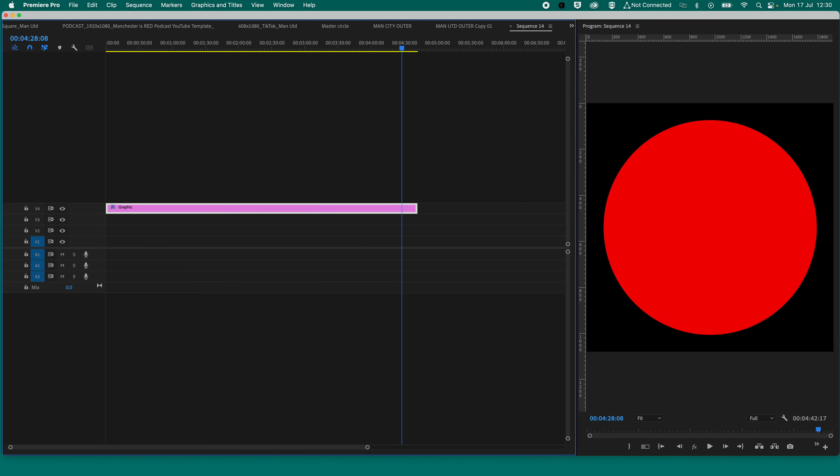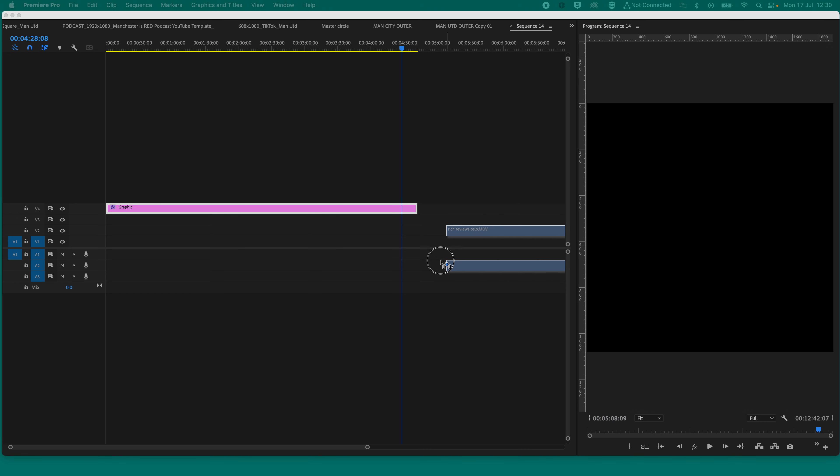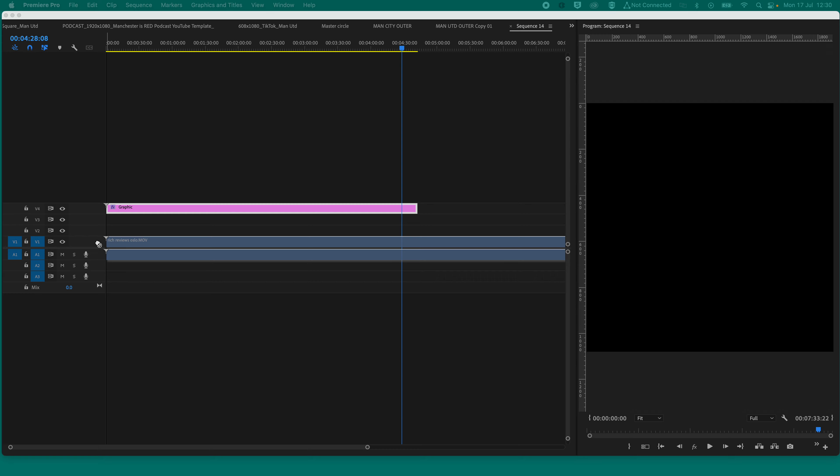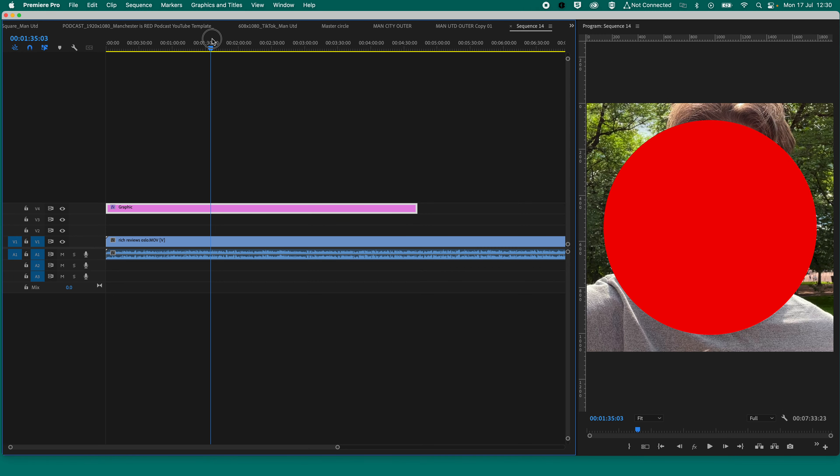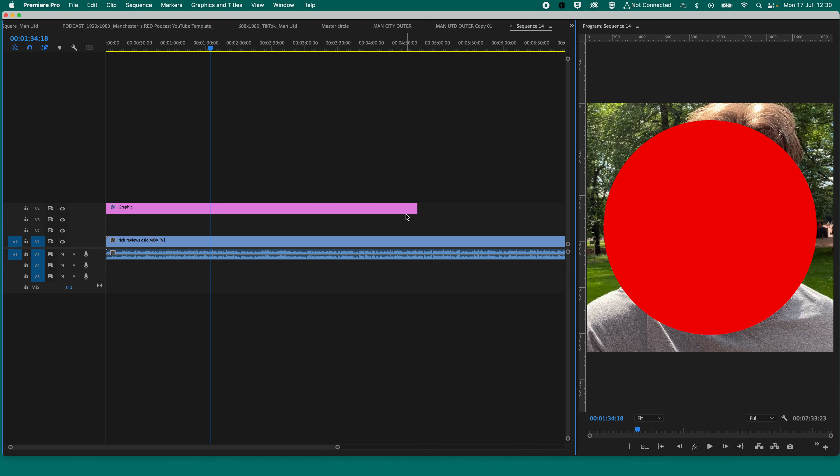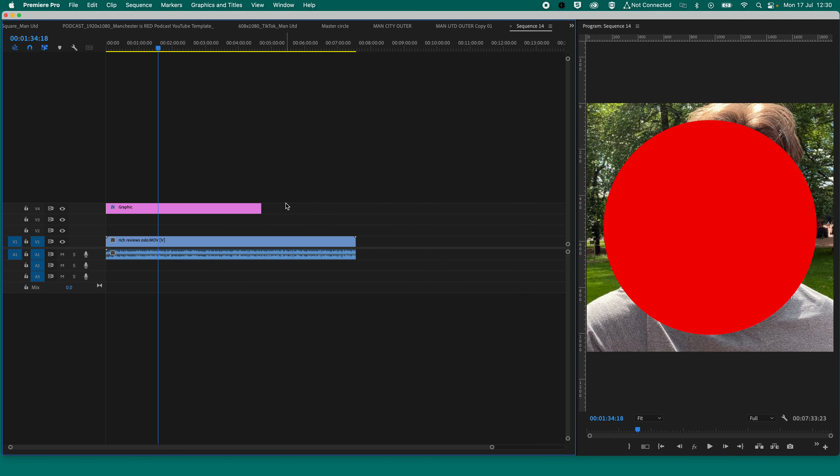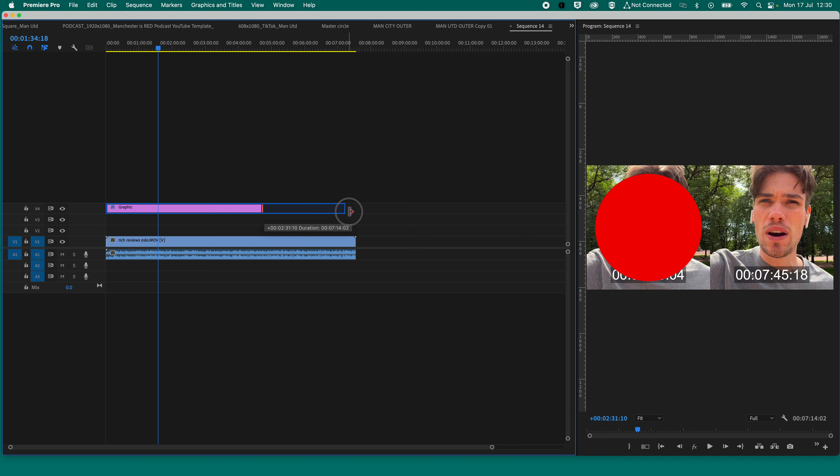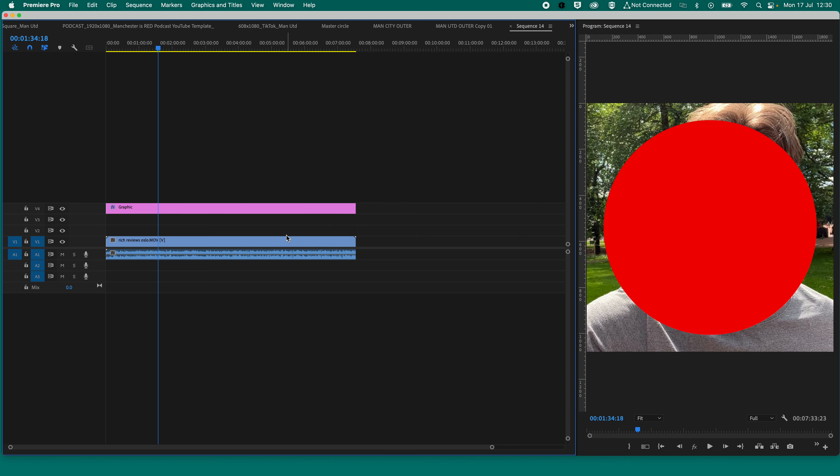Right, what we then need to do is bring some footage in. So on my other screen that you can't see at the minute, I'm just going to bring in a video. So there's a video now brought into my timeline. I'm now going to drag that video onto my timeline. Okay, so what you'll see now is that circle is there, and the video is behind the circle.